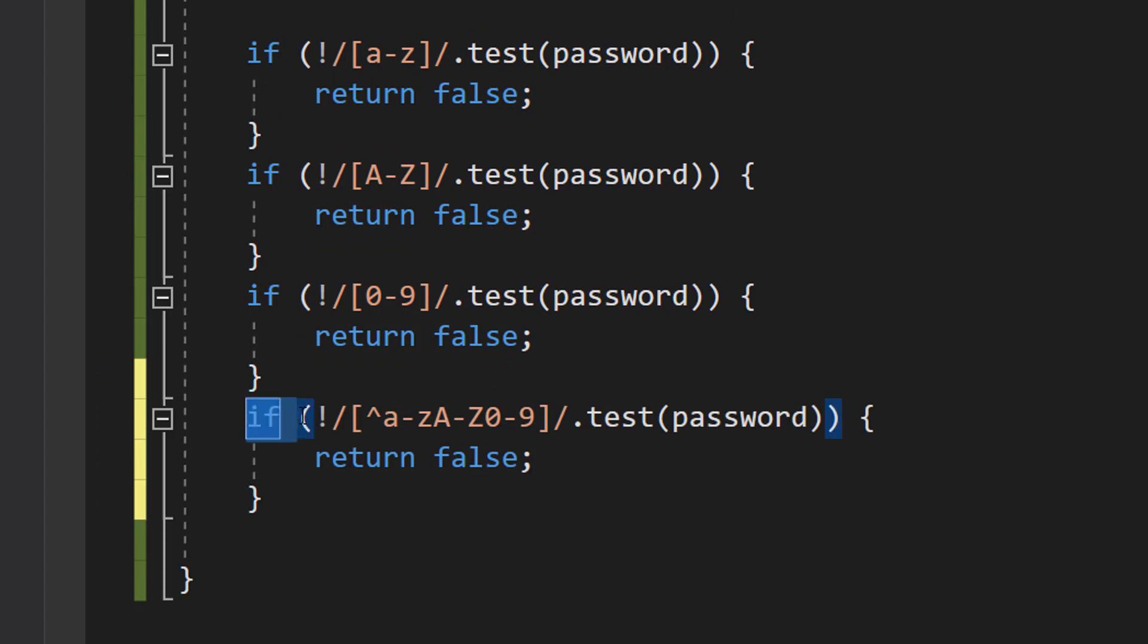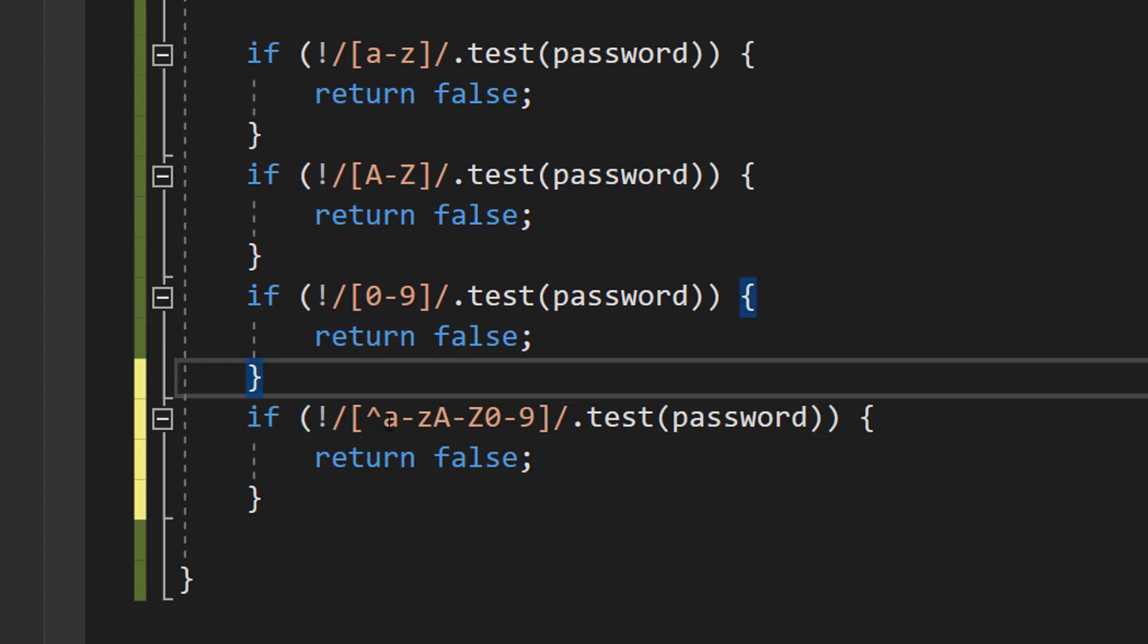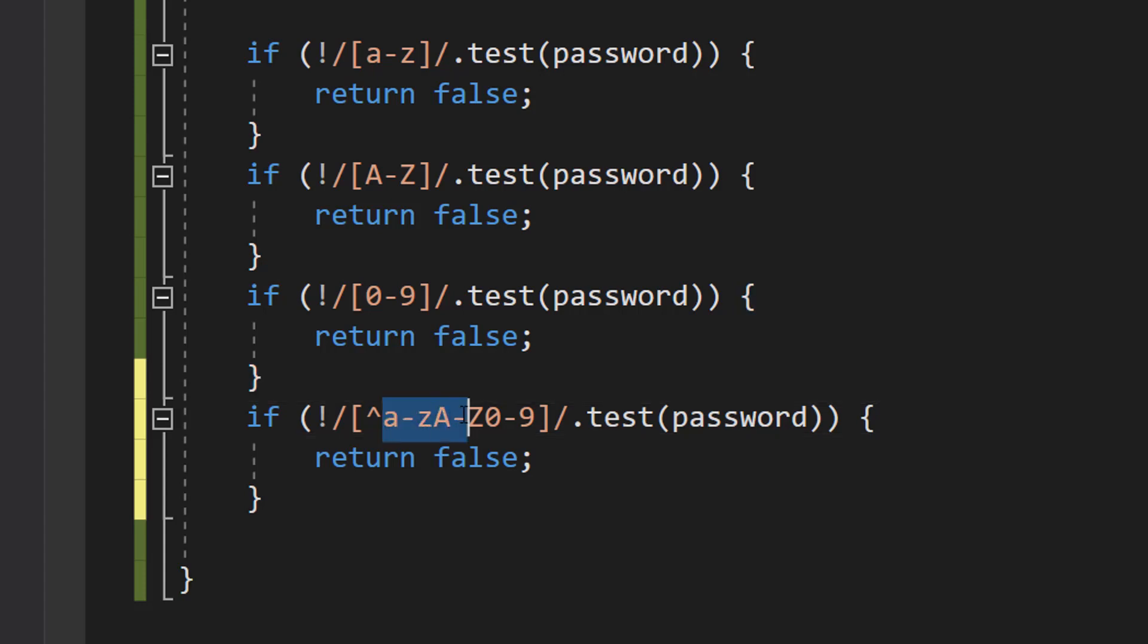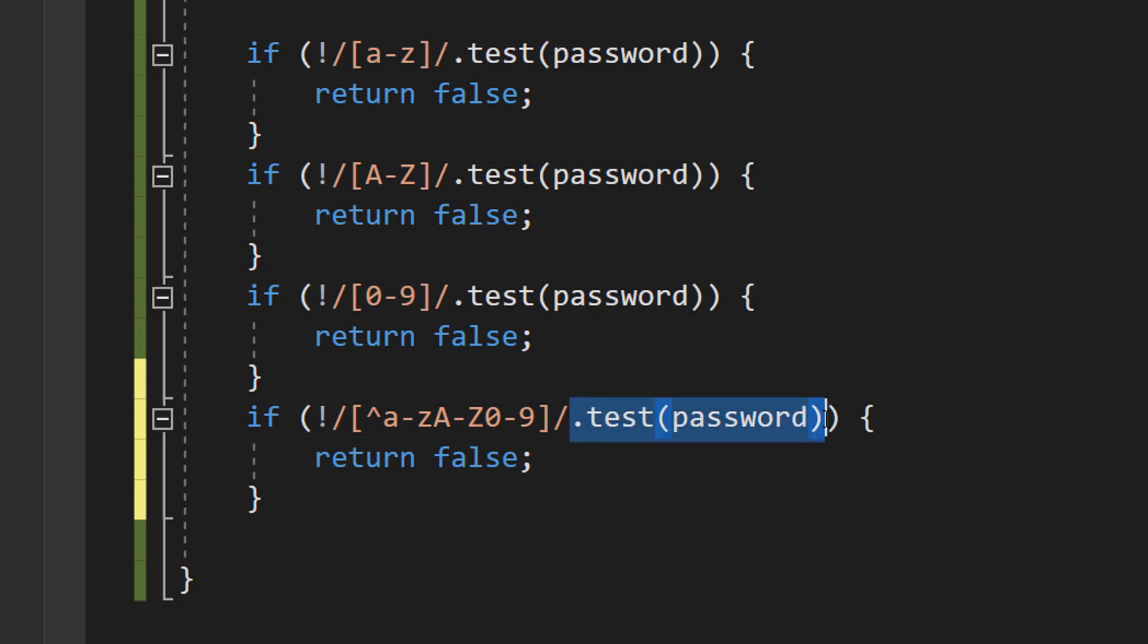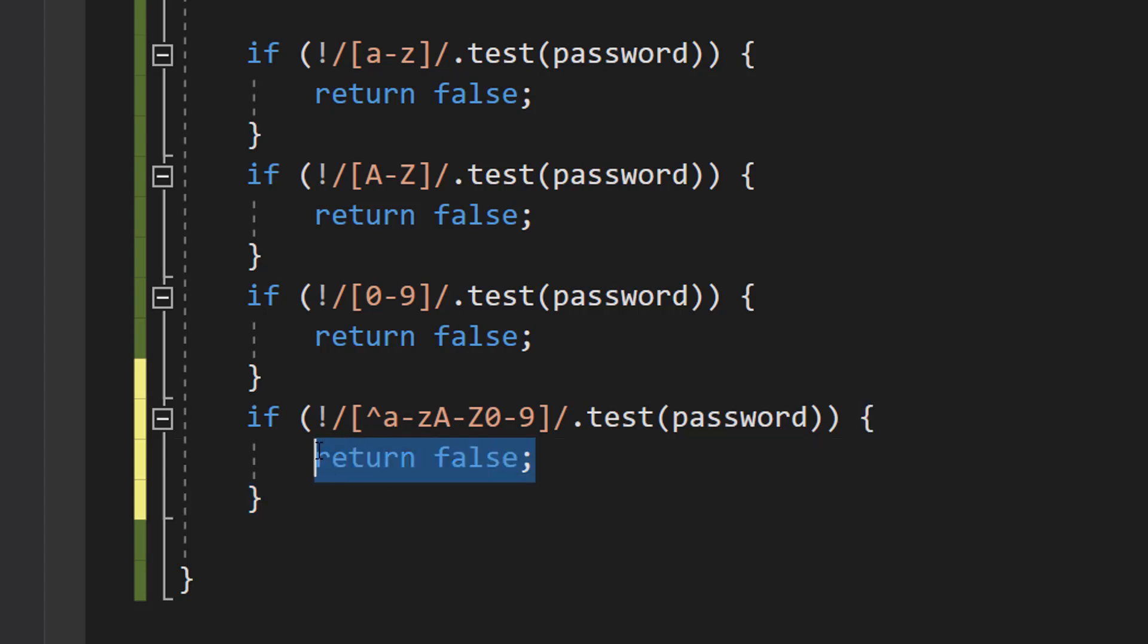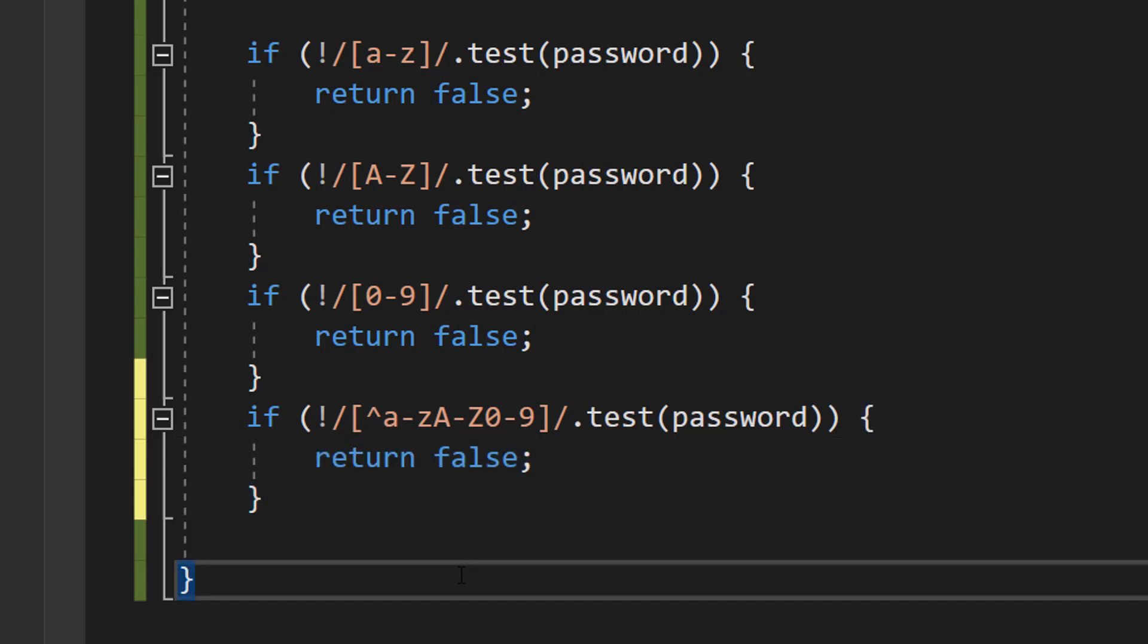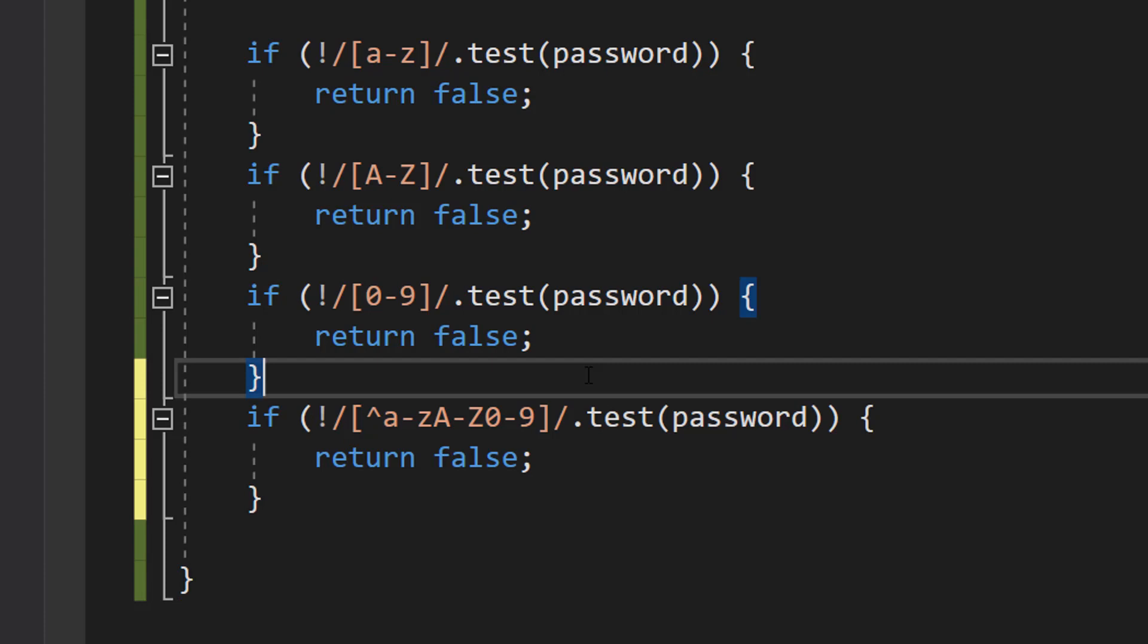Lastly, we are then going to do if not pizza hat from pizza hut, a to z, a to z, zero to nine. Don't worry, all of these are in the description below so you can copy and paste. Dot test password, return false. You might be thinking, Max, what's going on here? Well, basically, we're going to be checking if there isn't a special character in the password. If there isn't a special character, return false. Now, you might be thinking, Max, what does this mean? Well, let's break down what a special character is, or more precisely what it isn't. It's not a letter and it's not a digit.